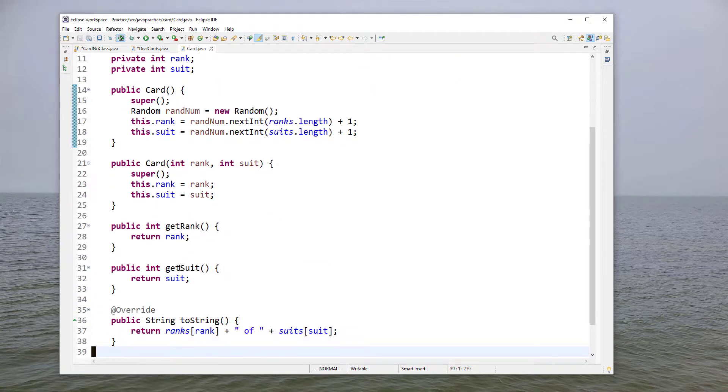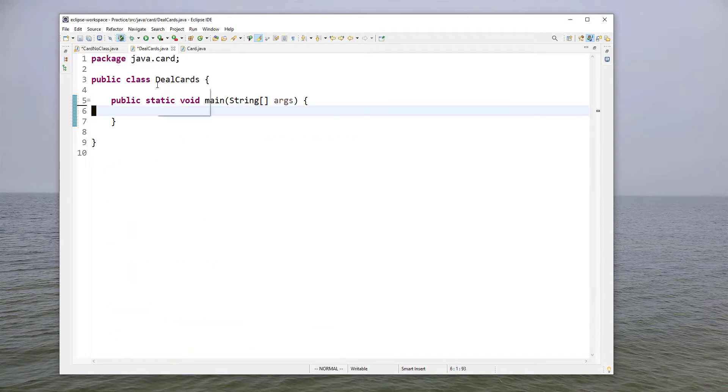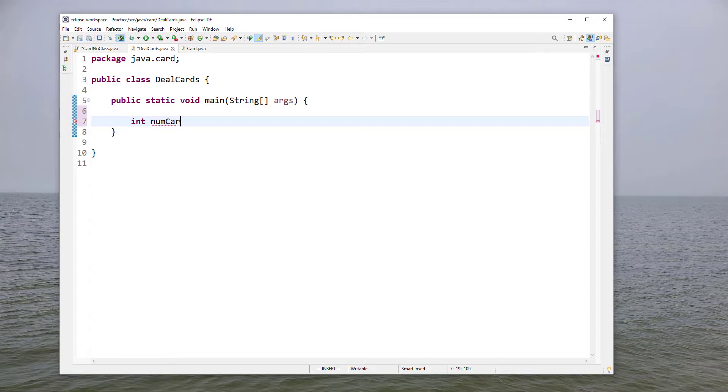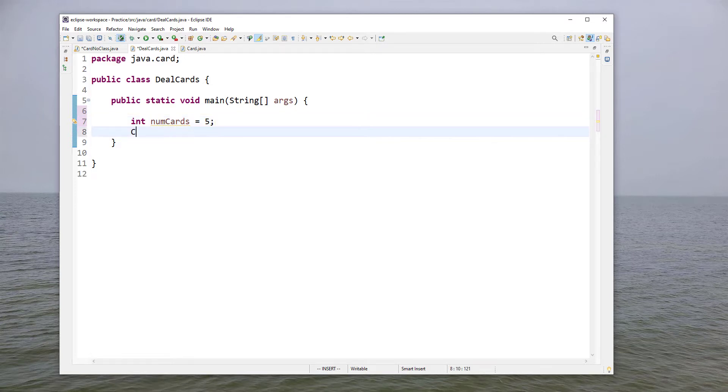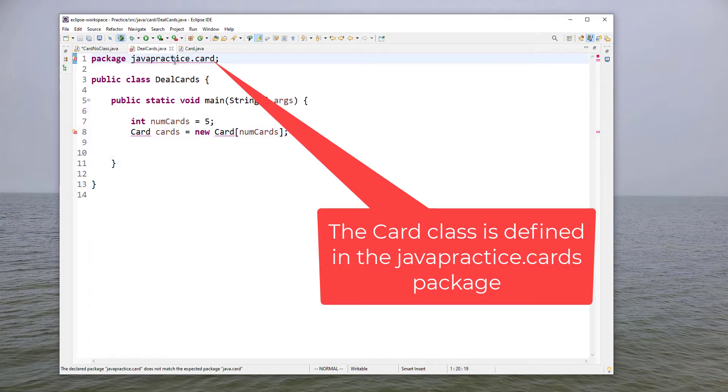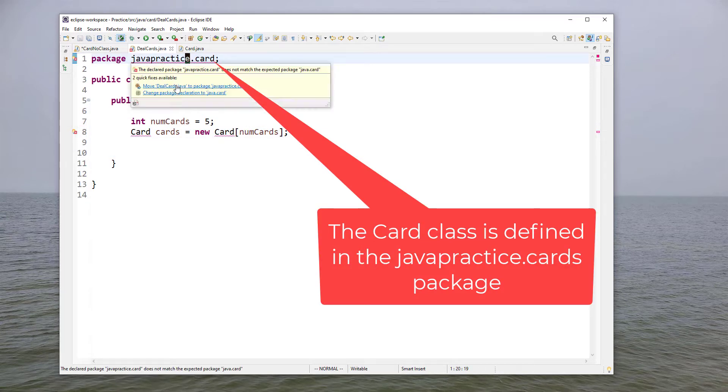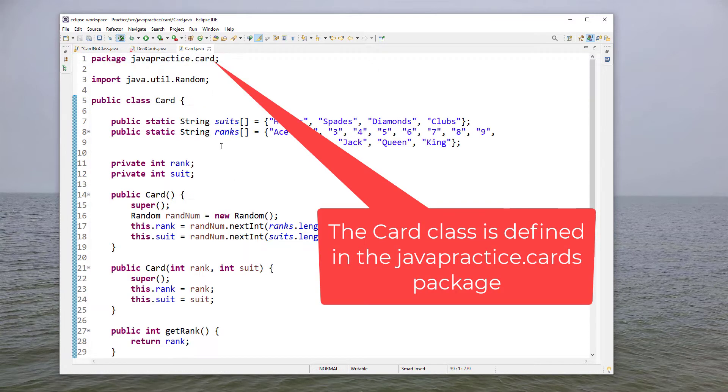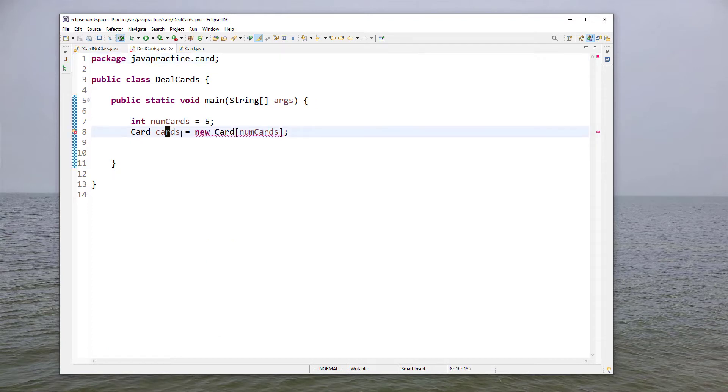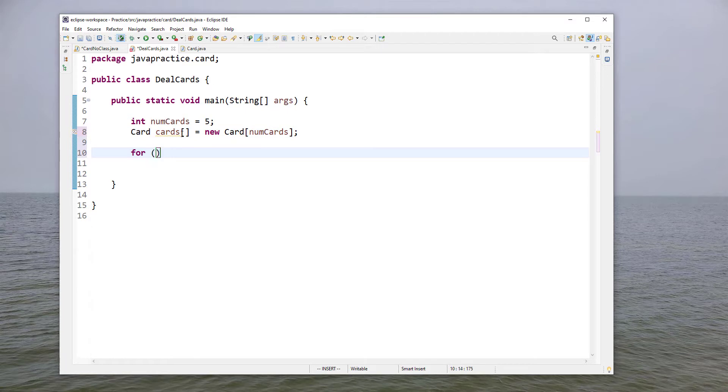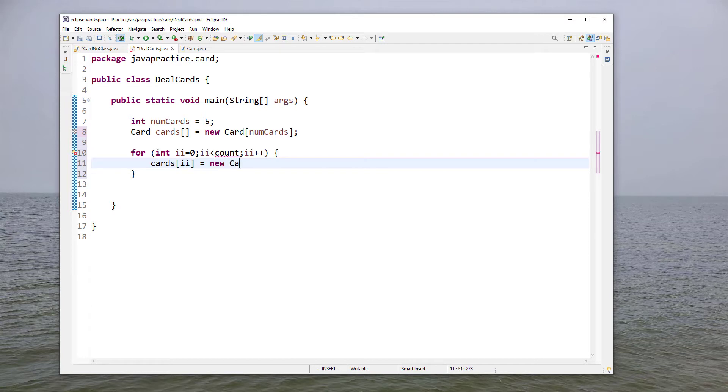So let's create a driver class to test out our card class. We'll have some number of cards and if you'll remember our original requirements was five random cards. I'm going to create an array of cards and then I'm going to have - I think we wanted to call this Java practice and that should clear that up. Very good and this needs to be an array and that looks good.